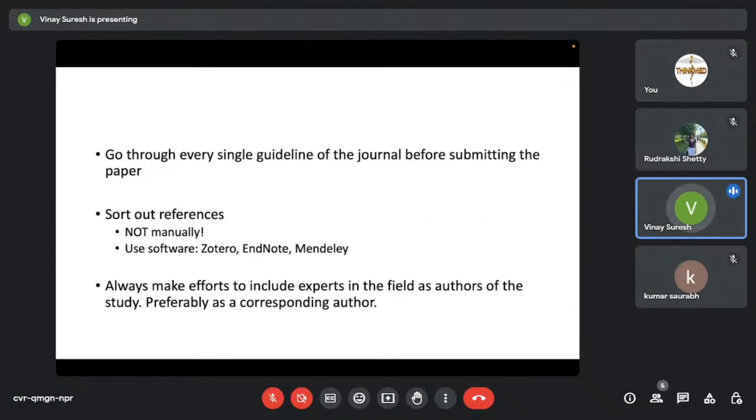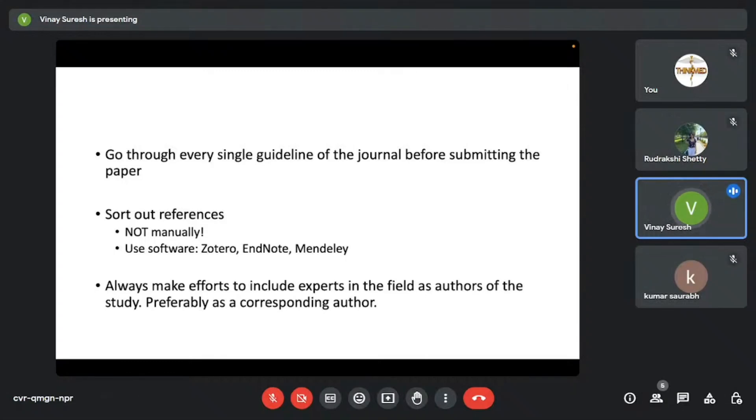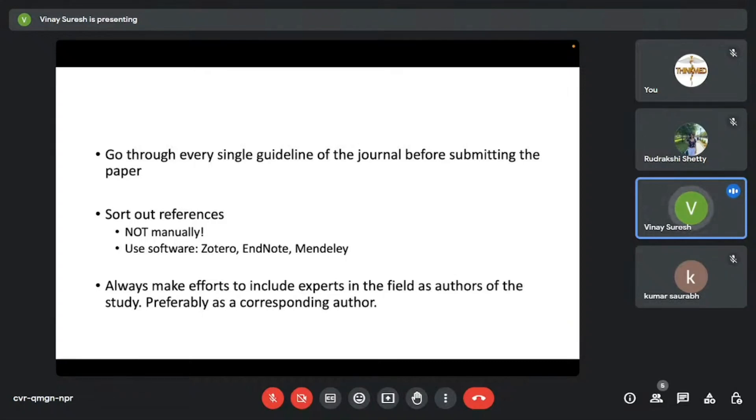Go through every single guideline of the journal before submitting it. Format your paper accordingly. And sort out references. And please make sure that you don't do it manually. Even to this date, I see people manually sort out references. One reference they pick up and they individually try to convert it into different styles using certain websites. It's ridiculous because you have a review with 40 to 50 references and you put yourself through the bane of citing every single study with a particular referencing style. And then you want to switch the journal now. You can't sit and do that for like 50 references.